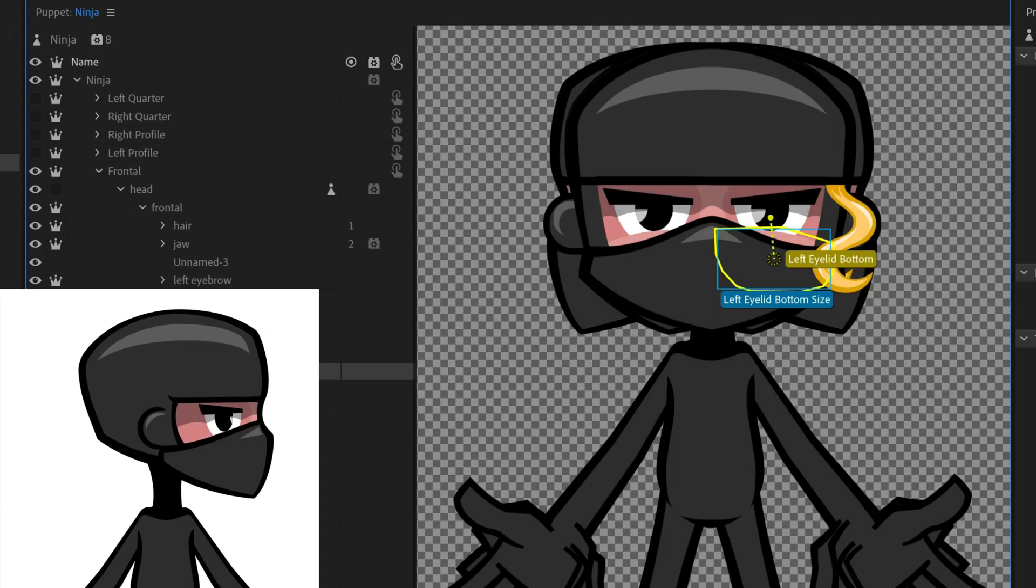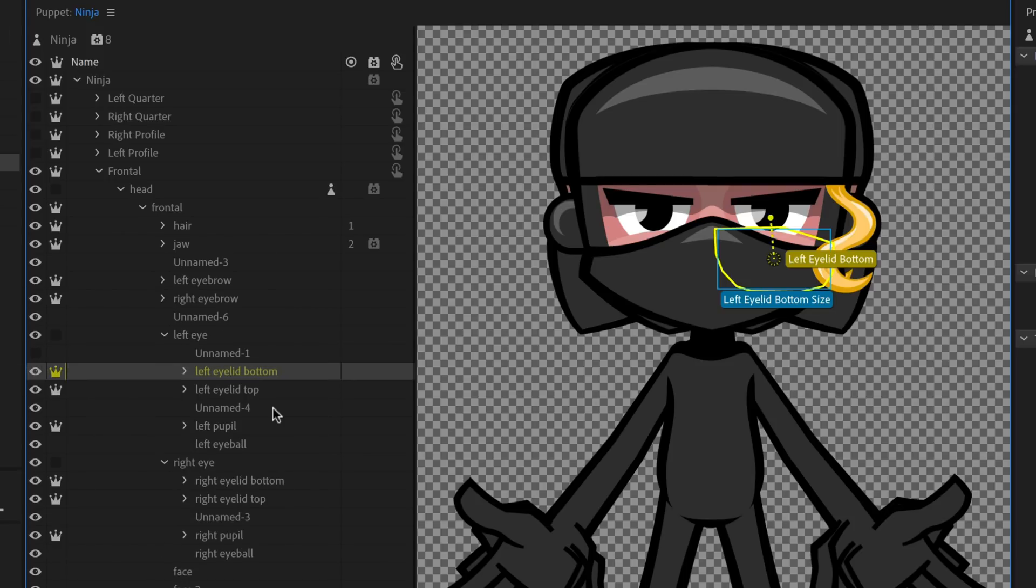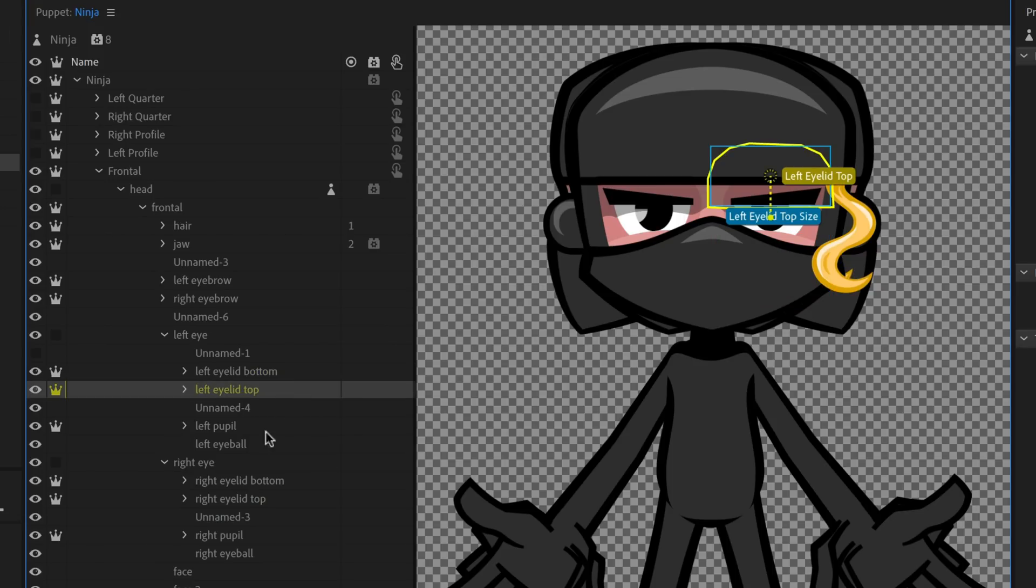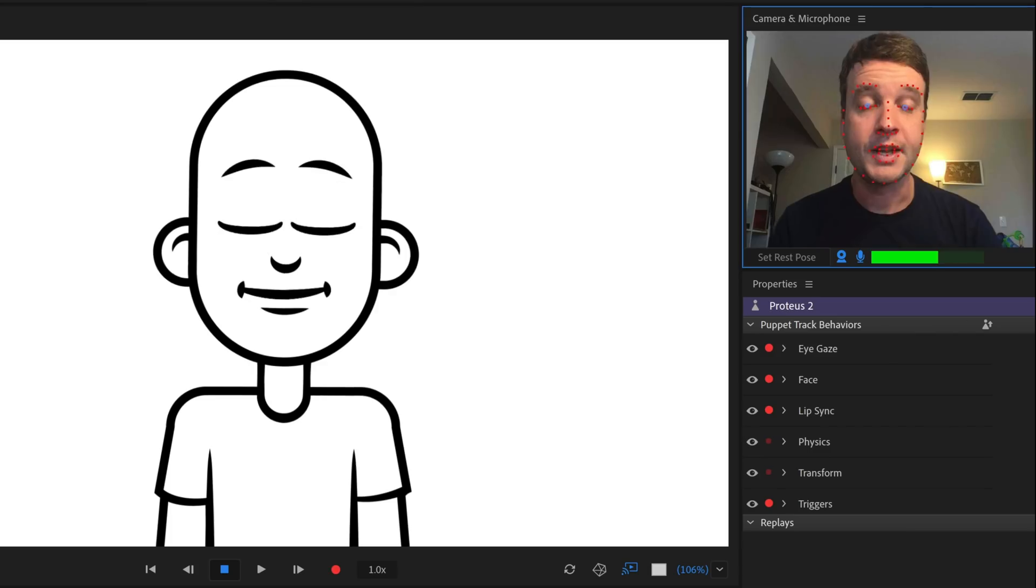Eyes are one of the most expressive, important parts of a character performance. And so if you're interested in incorporating eyelids into your characters, I would definitely recommend checking out how he's doing it here.